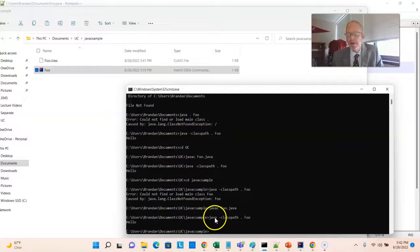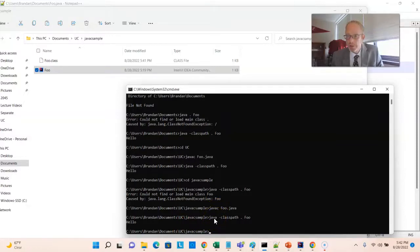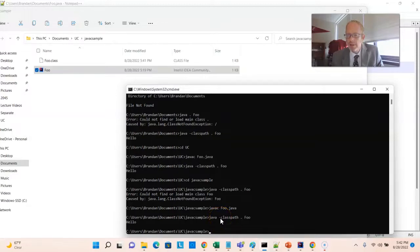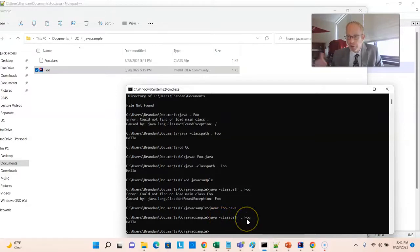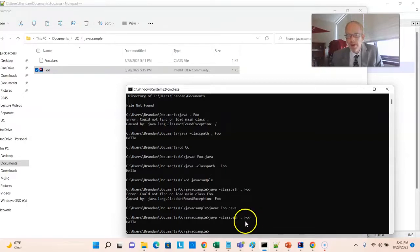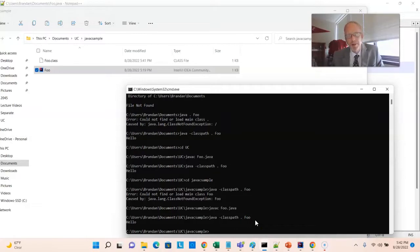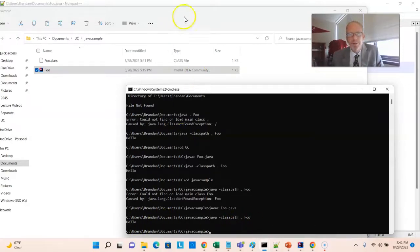First of all, JavaC is the Java compiler. Java is the Java virtual machine, which knows how to run this. But we also have to make sure it can find foo.class. So I pass a flag, dot, dash class path, and then a period, which says look in this directory for a file called foo. I don't need to add foo.class. I don't need to add that .class. It will know to look for the .class. As soon as I do that, it prints out hello.